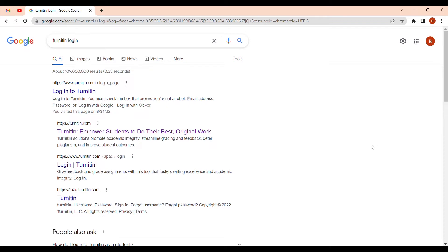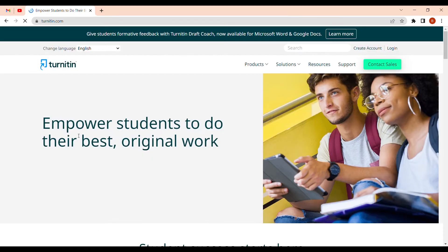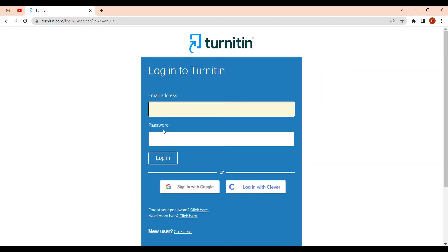You come to Google and search 'Turnitin login,' then click on Turnitin and reach the home page where you have to log in. I usually advise people to buy a Turnitin login — there are people who sell logins for students and instructors. It's cheap; you can buy for a month or for five months.